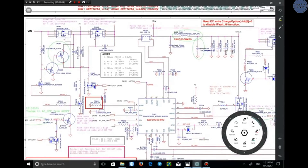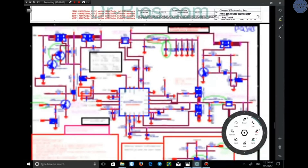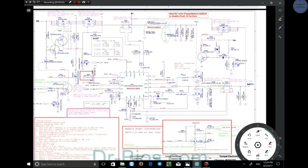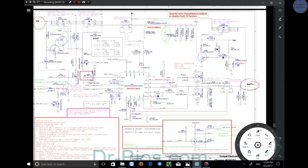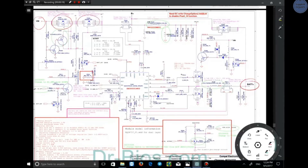This is the charge circuit. As I said before, there are two voltage inputs: VIN input comes from the adapter, and battery voltage comes through three transistors — PQ301, PQ302, and PQ303 — all of which are controlled by the microcontroller.